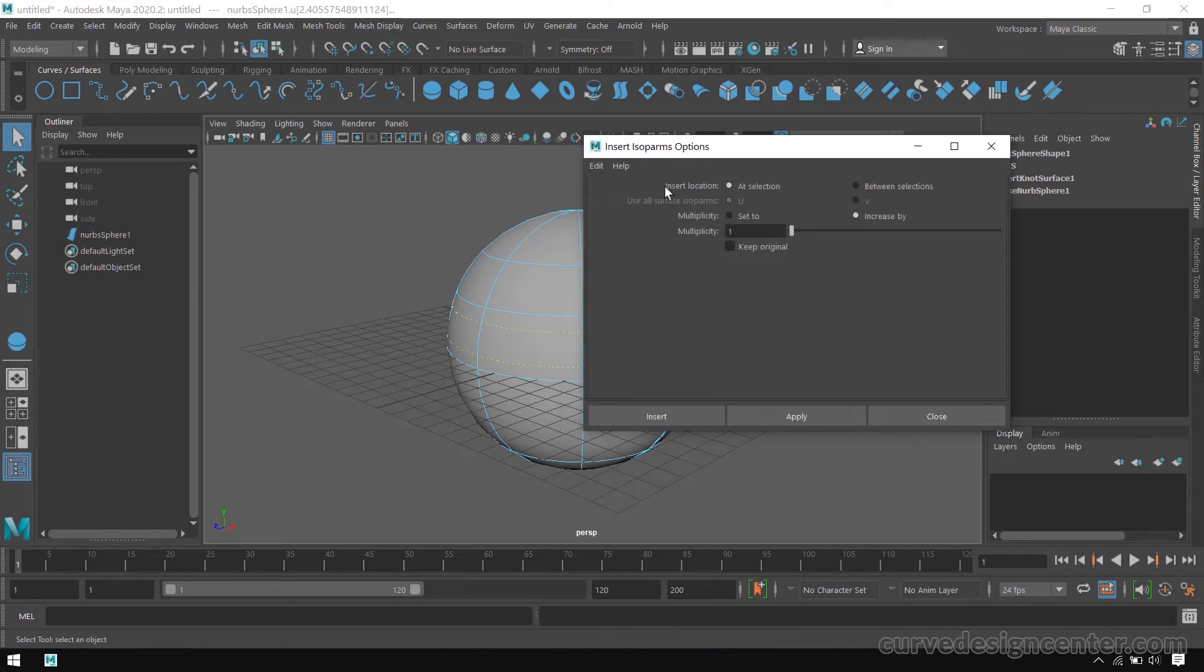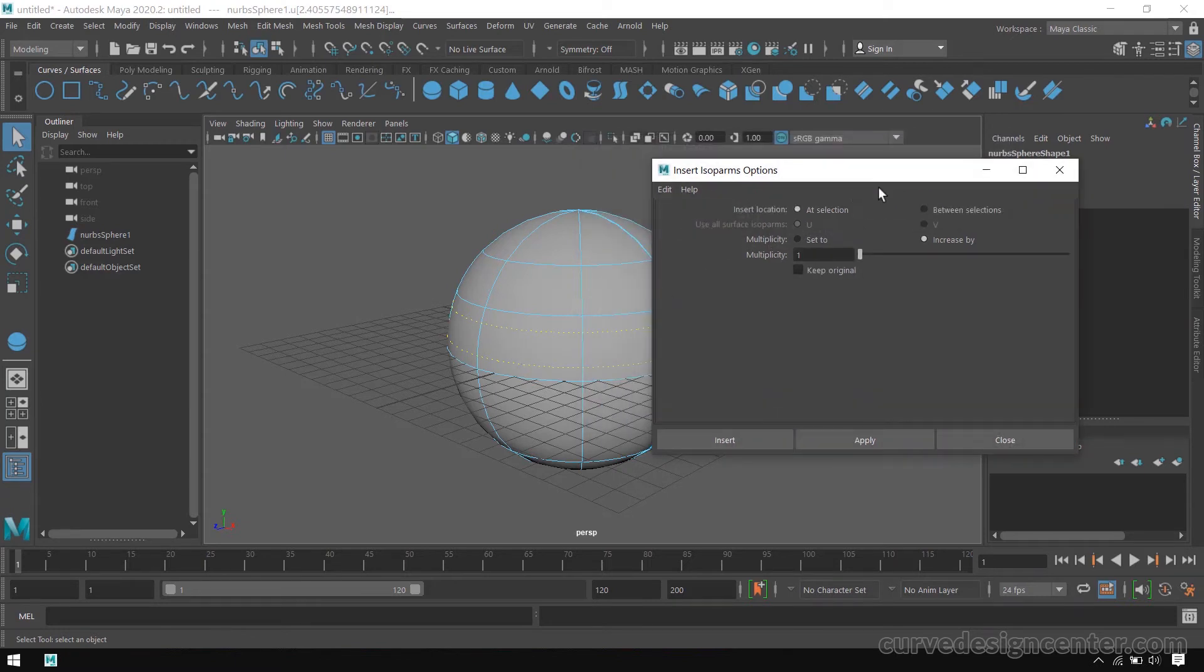By default, these isoparms add at the selection area. But if you want to add an isoparm in between two isoparms, choose this option Between Selections.